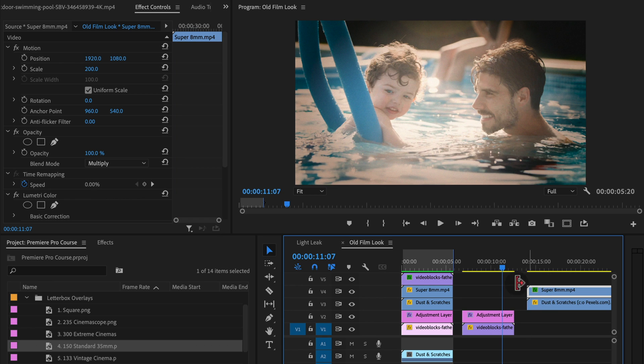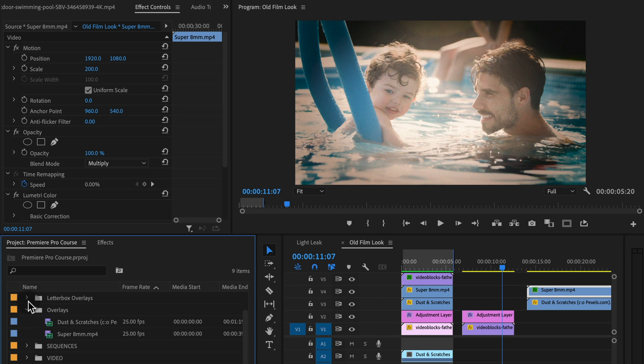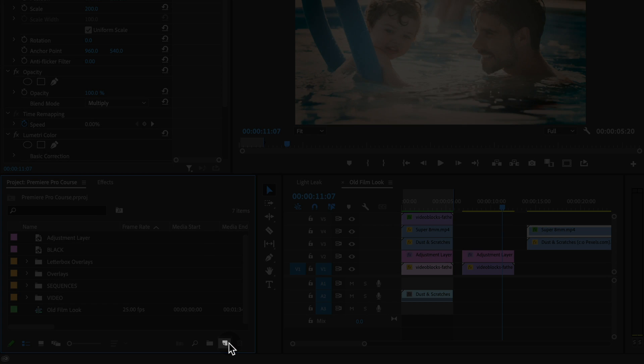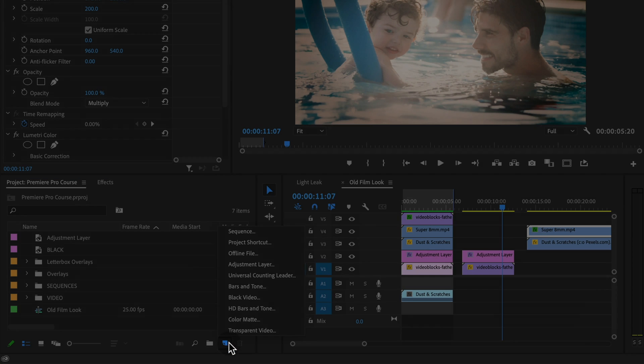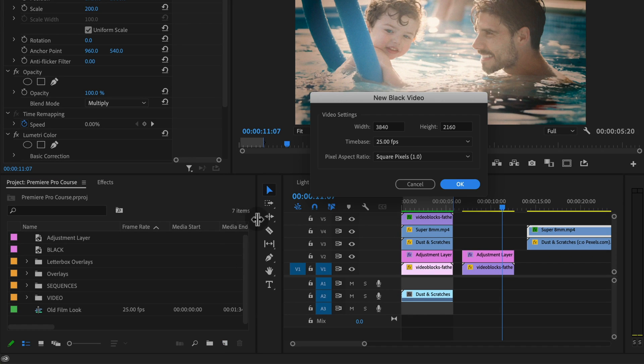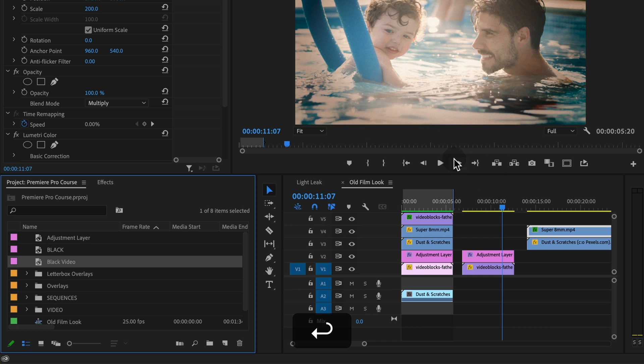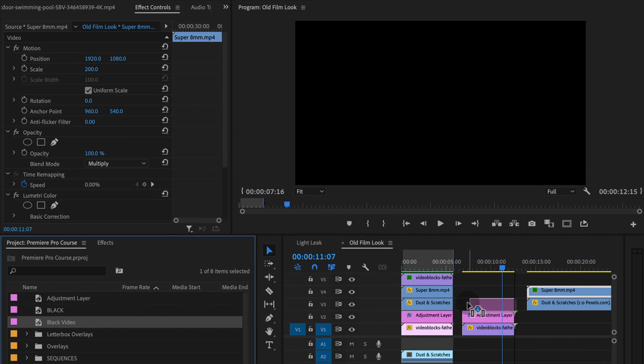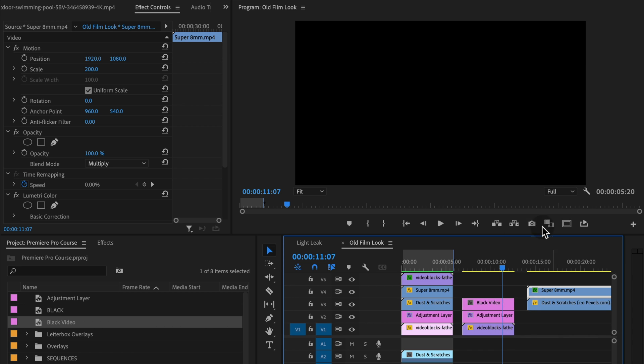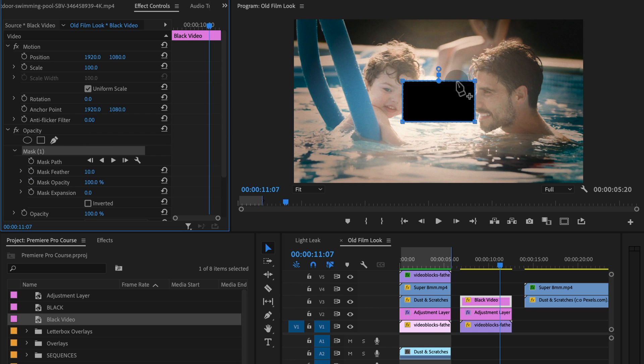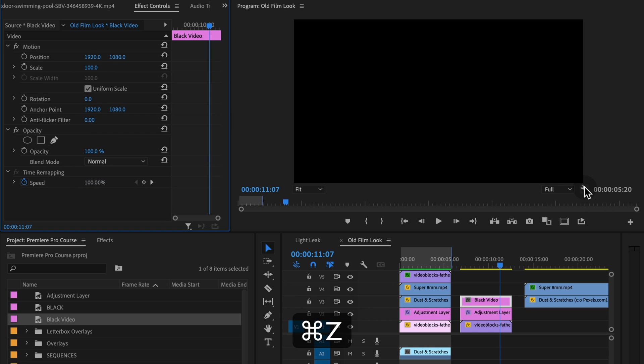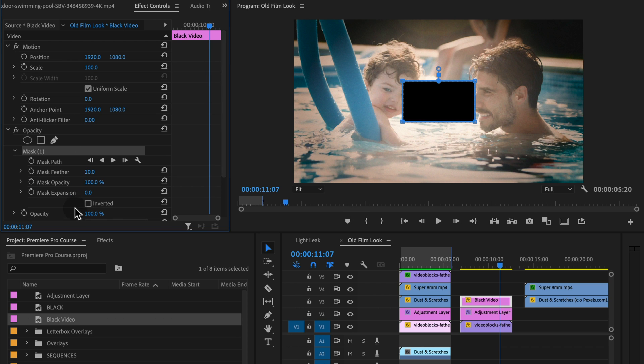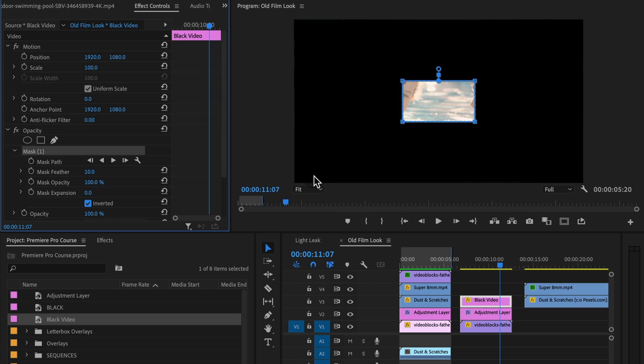what you can do is create a black layer. So to do that, just click the new item button and choose black video. Click OK, and it's going to match our sequence settings. Drag that on top of our layer. And now this is just a completely black clip. What we're going to do is then create a four point polygon mask. So when we do that, it creates this rectangle.